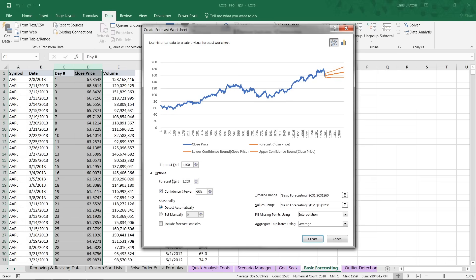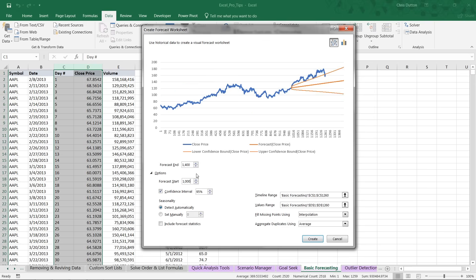Another option is to actually change when the forecast begins. By default, this forecast is going to begin on the last day that we have actual values. The reason Excel defaults to that approach is it allows it to use all of these data points, all of these historical actuals, to help generate the prediction. But we can change this to something like 1,000 days and force Excel to start the forecast earlier.